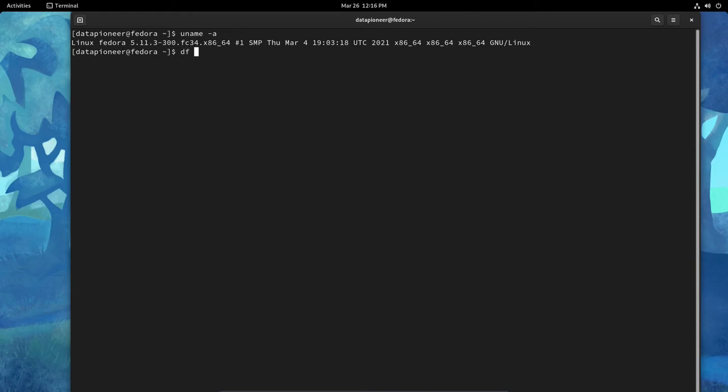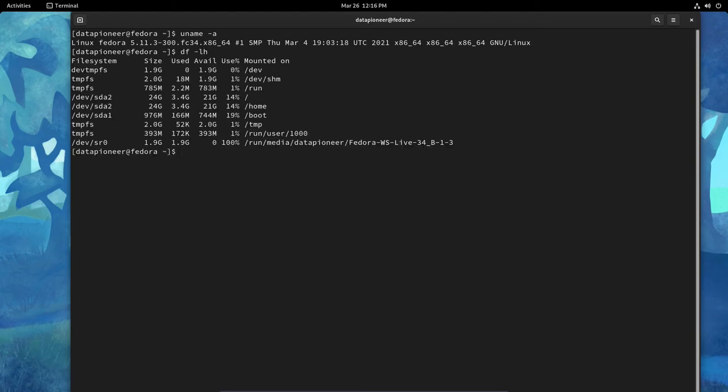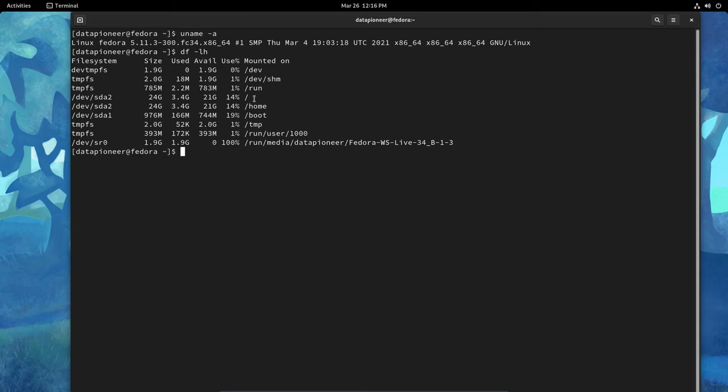Let's do a df -lh. And we can see here that the structure of the installed file system. We are here at for dev/sda2, which is the root directory. We're only using 14%. Then we've got a home directory and boot, which does not appear to be an EFI boot. It's just a regular master boot record boot.